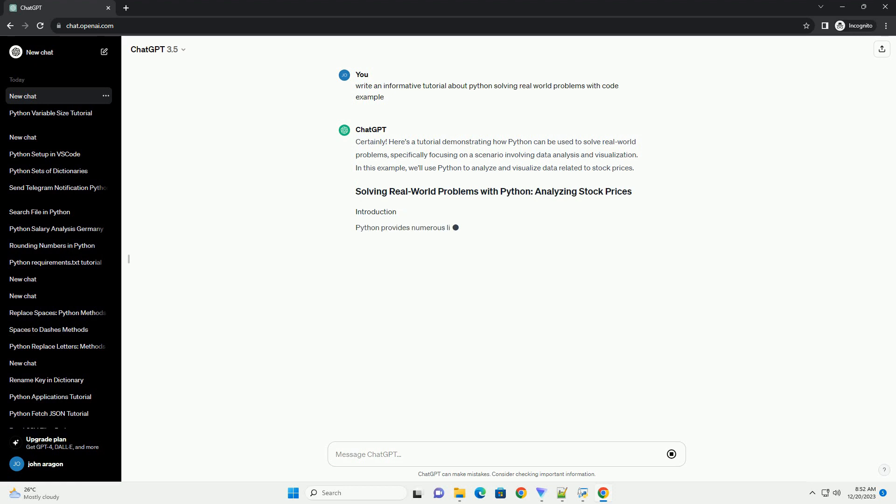Python provides numerous libraries and tools that make it convenient to work with data. We'll utilize pandas for data manipulation, matplotlib for visualization, and yfinance to fetch stock data.